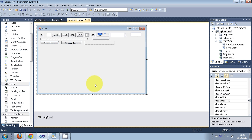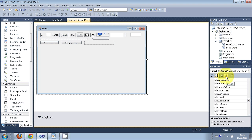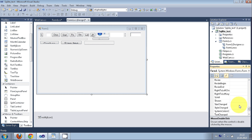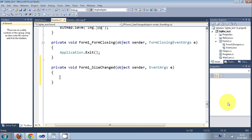Now select your whole form, go to the Properties panel, navigate to the Events section, scroll down and find the SizeChanged event, and double-click it to create the event handler. In here we will write the code for the form size change event.